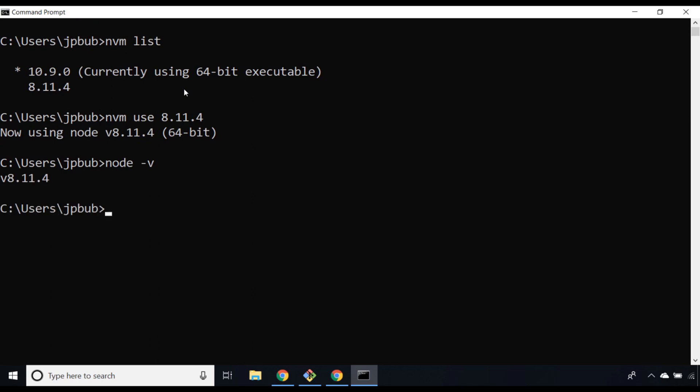You might be thinking, why would I ever want to go back to an older version of Node and use that? Surely I just want to upgrade my current installation all the time. That's true to a degree; you can actually use nvm to get the latest version for you as well.